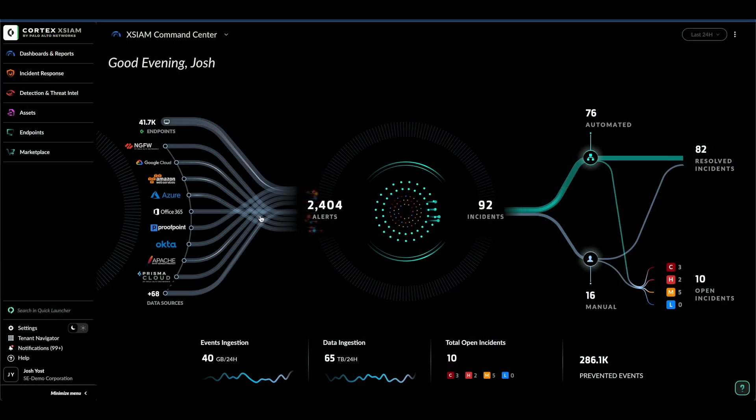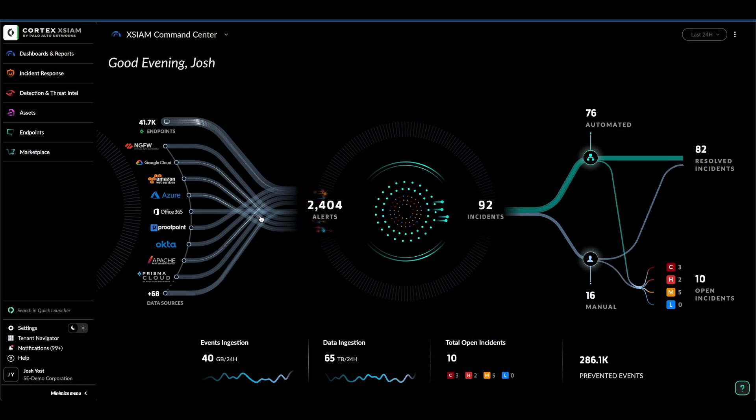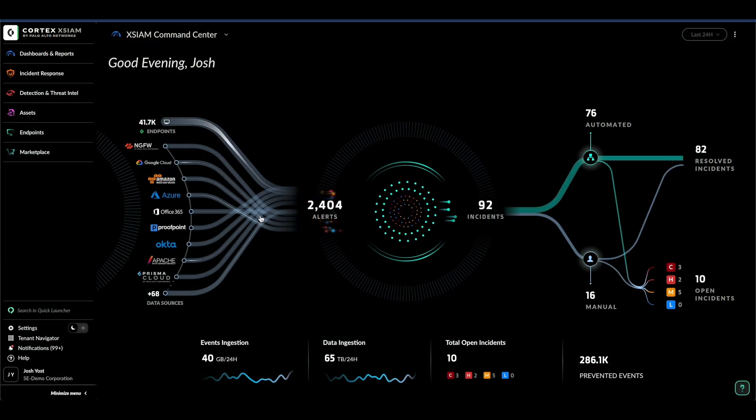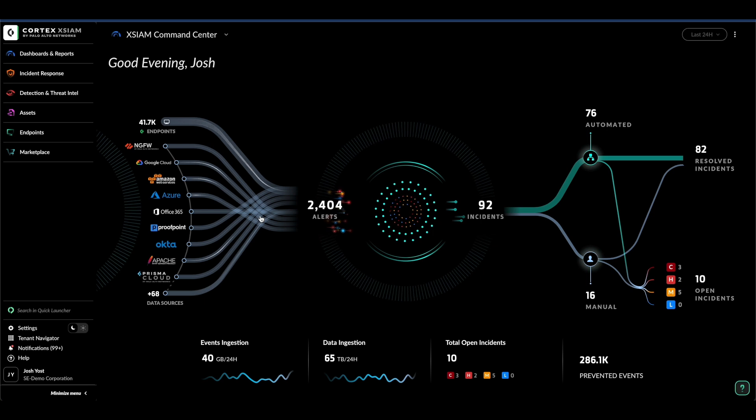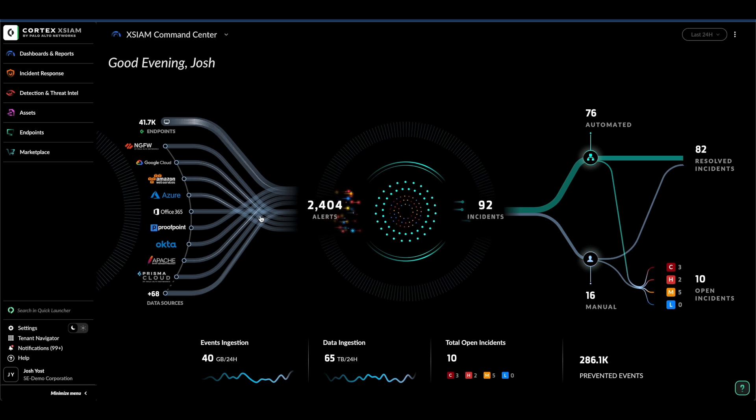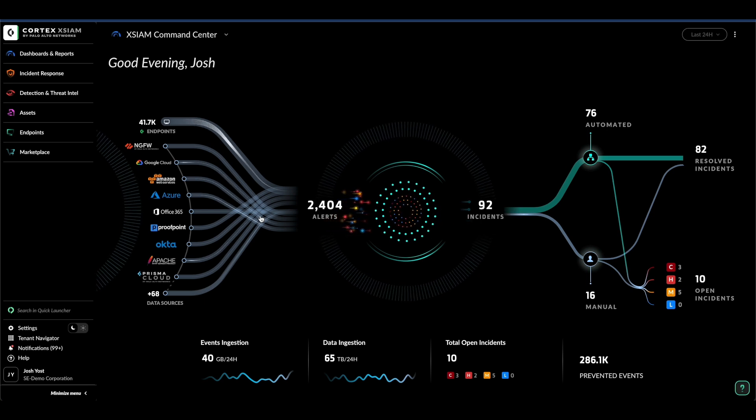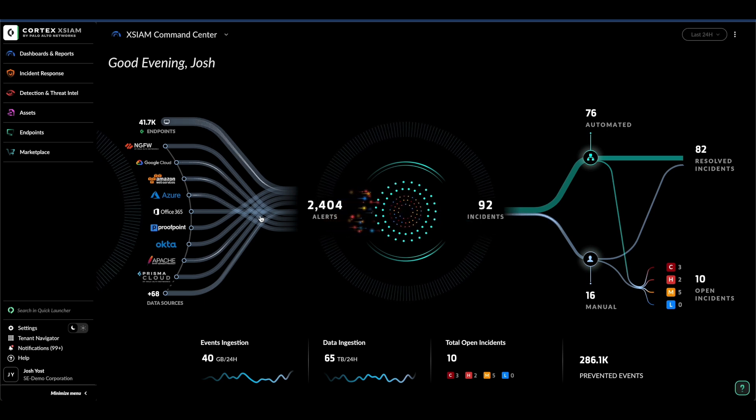Hi, I'm Josh Yost, Cortex Systems Engineering Leader at Palo Alto Networks. Today, I'm going to guide you through a brief tour of XIM.